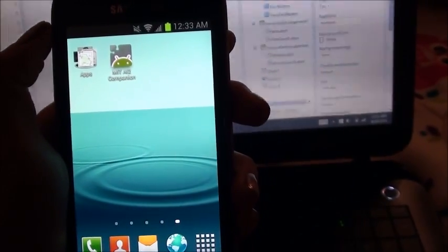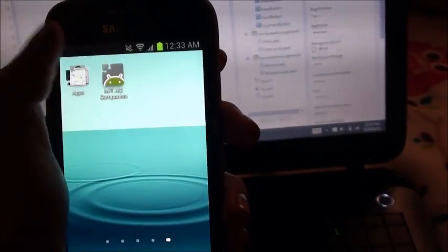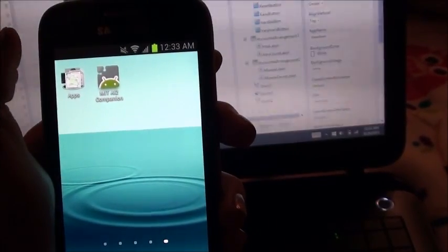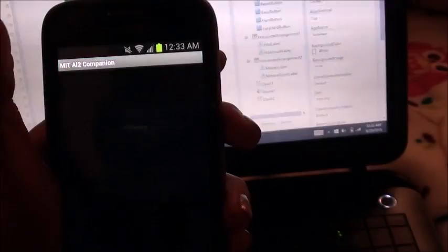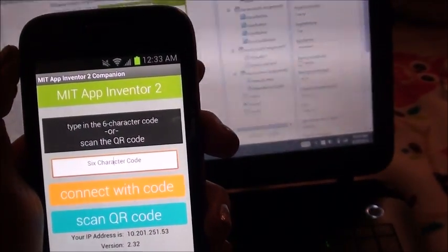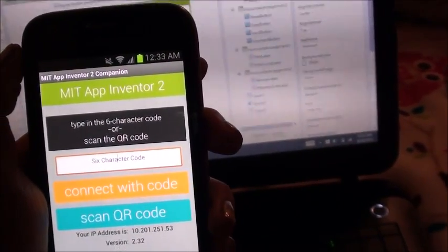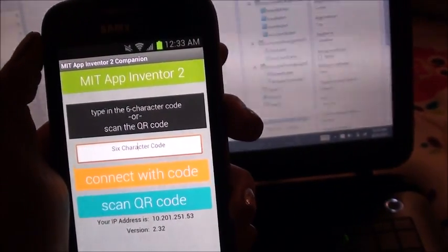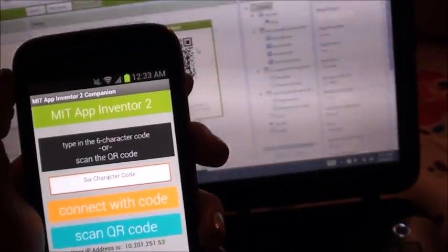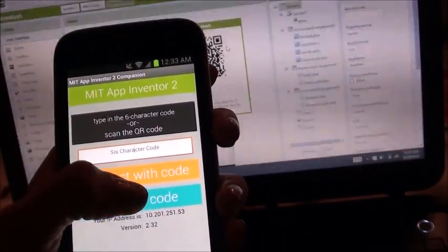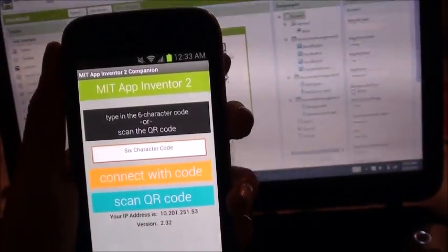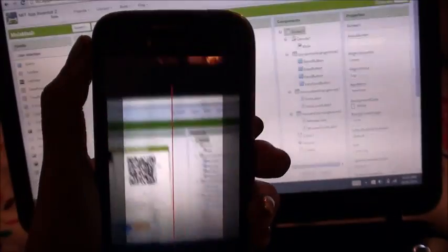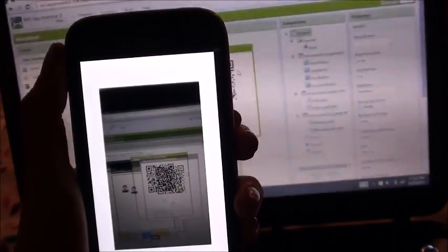While you are waiting, open up your MIT AI2 companion app on your device. If you don't already have this app, go ahead and pause this video and install it for free on the Google Play Store. When you see the barcode, click on Scan QR Code and hold your device up and let it scan for a few seconds.